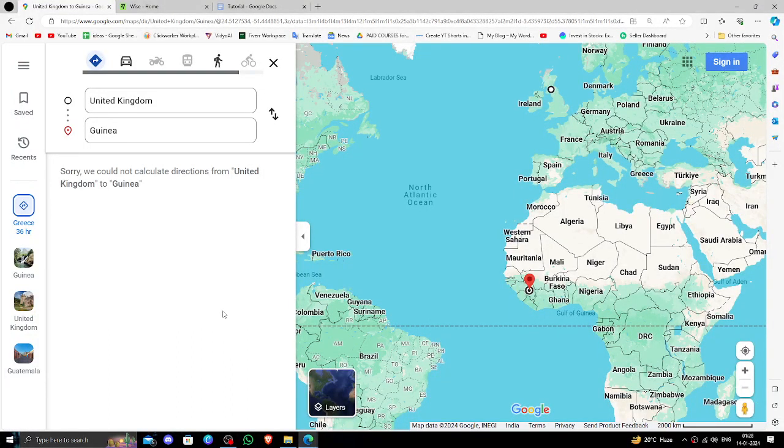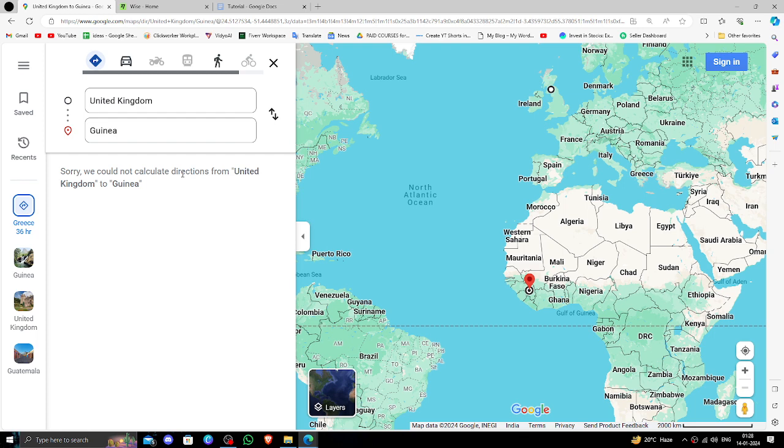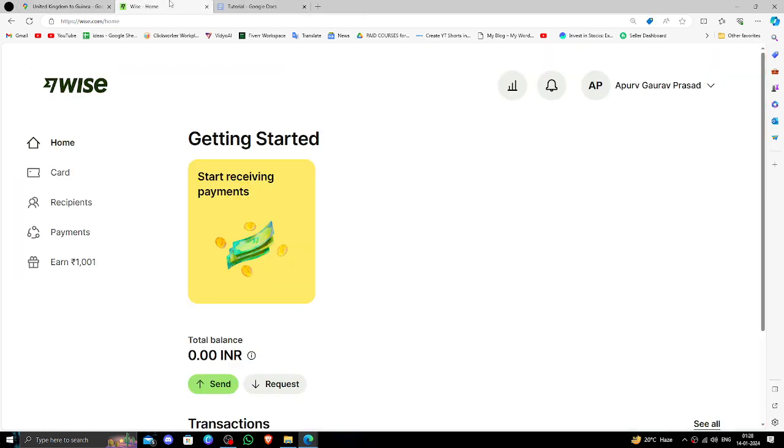Hello and welcome back to my channel. In today's video, I will show you how to transfer money from the United Kingdom to Guinea quickly and cheaply using Wise. So let's get started.